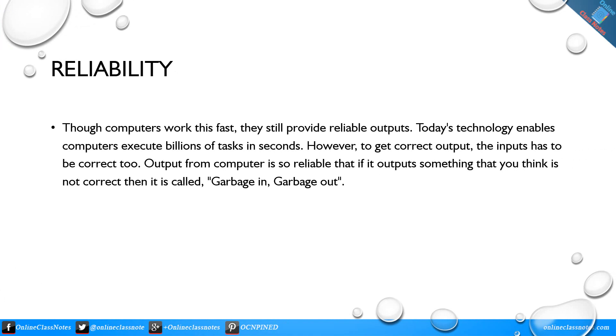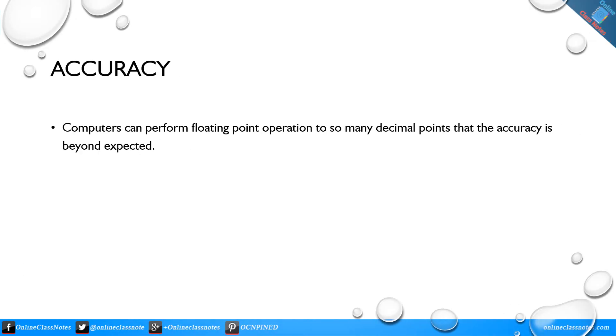Reliability: The computers work this fast, they still provide reliable outputs. Today's technology enables computers executing billions of tasks in a second. However, to get correct output, the input has to be correct too. Output from computer is so reliable that if it outputs something that you think is not correct, then it's called garbage in, garbage out.